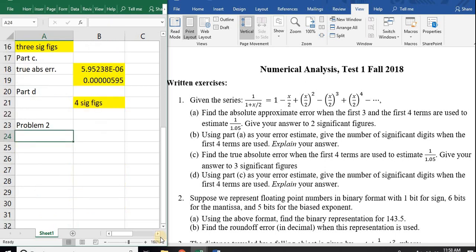Let's move on to problem two. Problem two says: suppose we represent floating point numbers in binary format — one bit for the sign, six bits for the mantissa, and five bits for the biased exponent. Using this format, altogether 1 plus 6 plus 5 equals 12 bits — find the binary representation for 143.5.